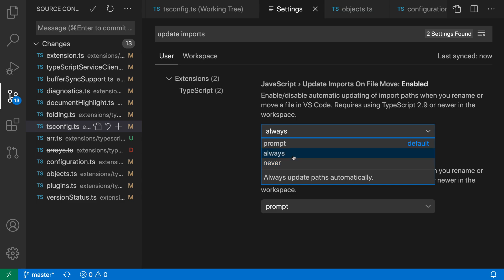Always might be a good default, and if this feature is getting in the way or you have another extension providing this functionality, you can set it to never, or leave it as prompt and handle this on a case-by-case basis. That is VS Code's import updating functionality when you rename files in JavaScript and TypeScript projects.